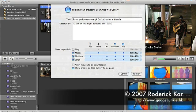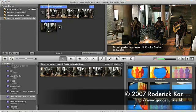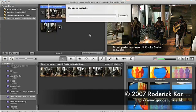I am fine with the sizes to be published, so I will just click Publish to let iMovie do the rest of the work for me.